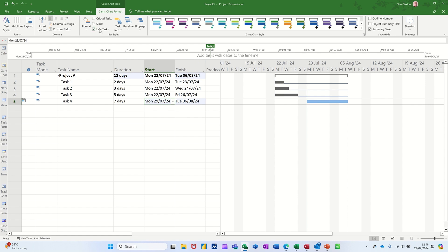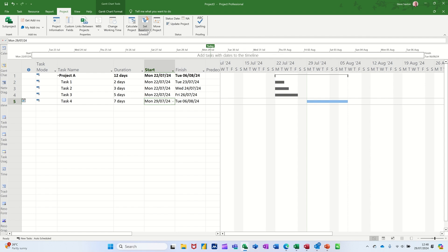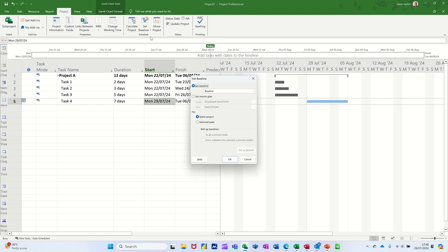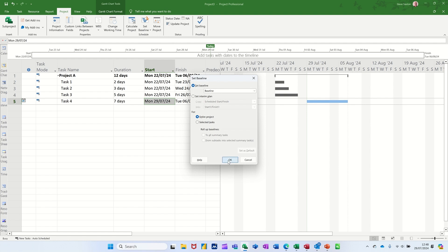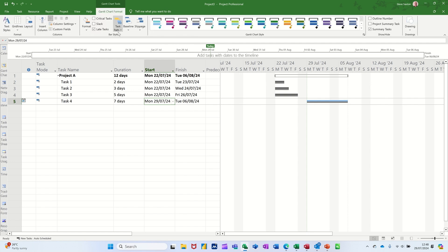I still got the slack lines on there. Now if I save a baseline - Project, Set Baseline - it's the first baseline. Okay, so now I've got a baseline set there.